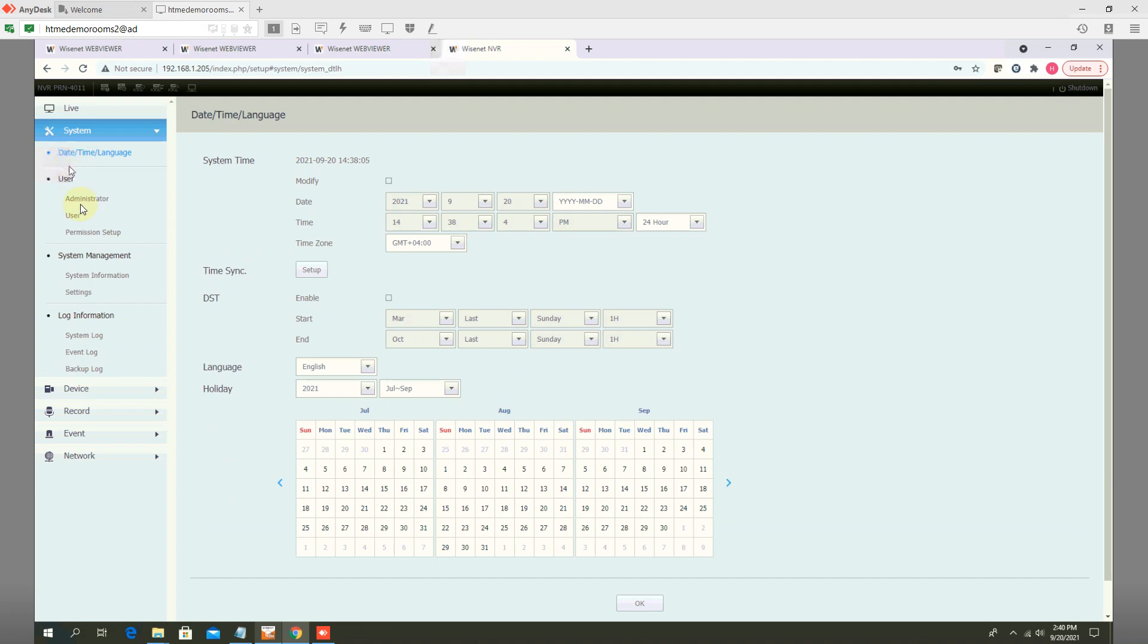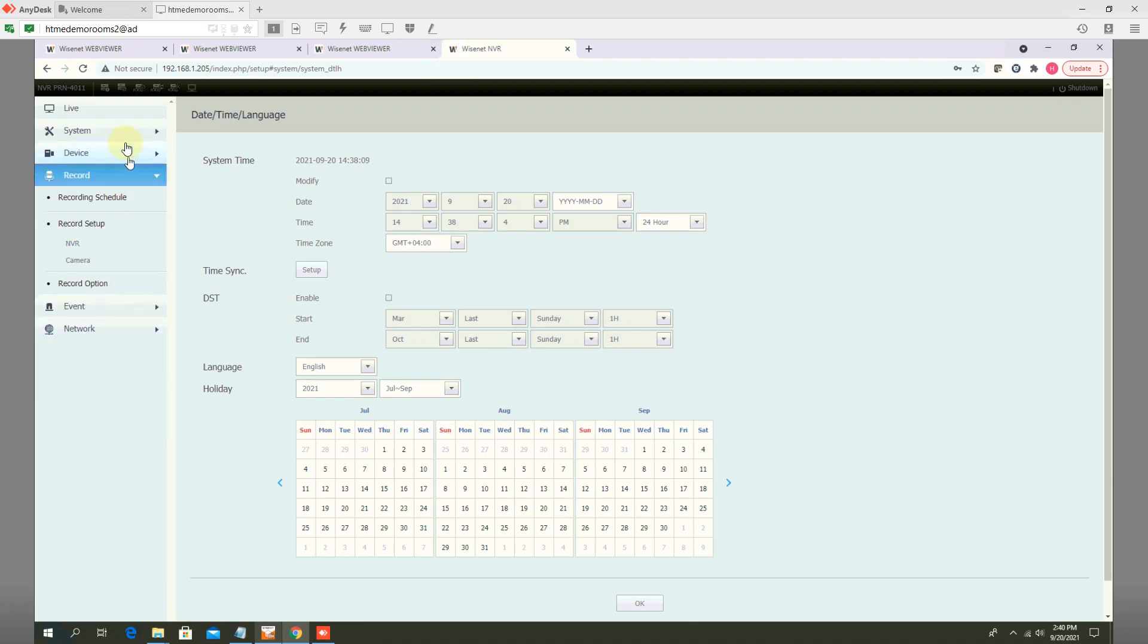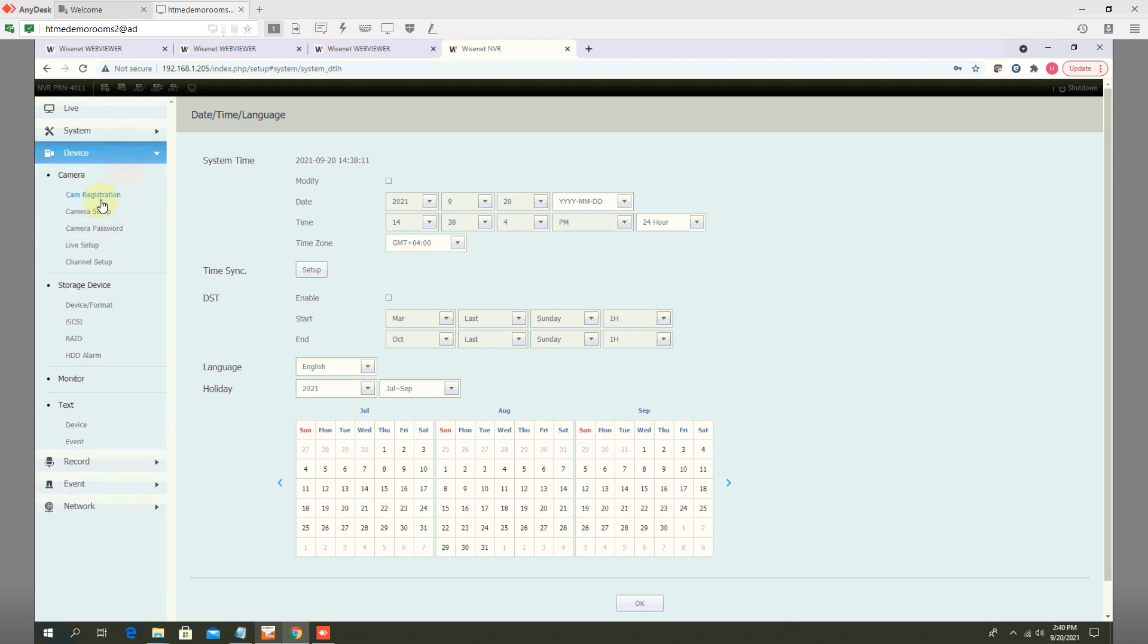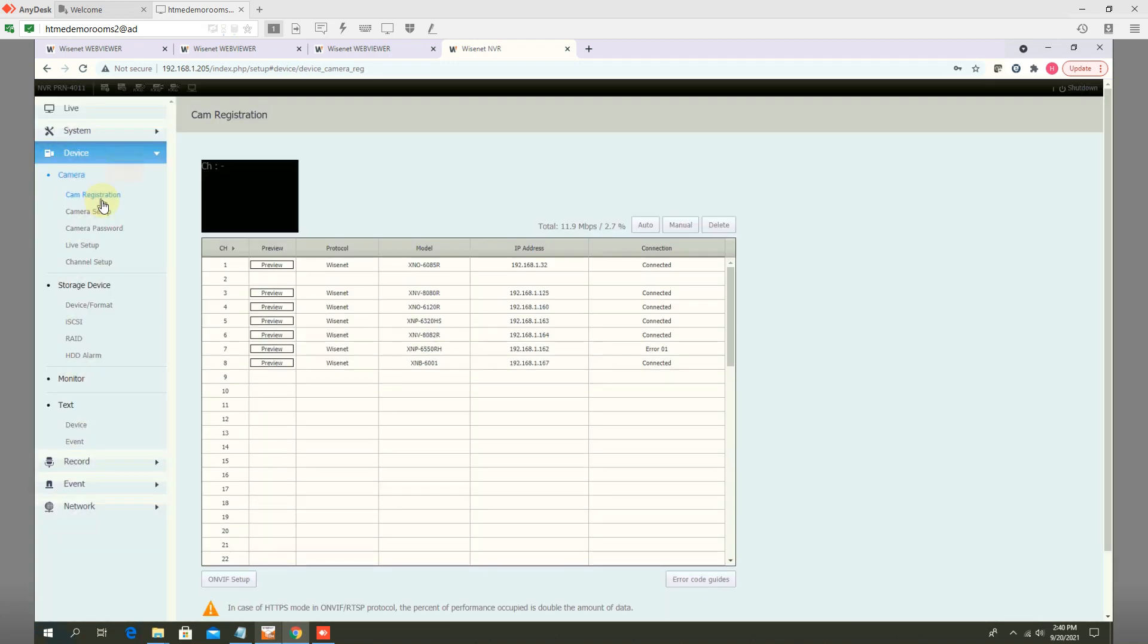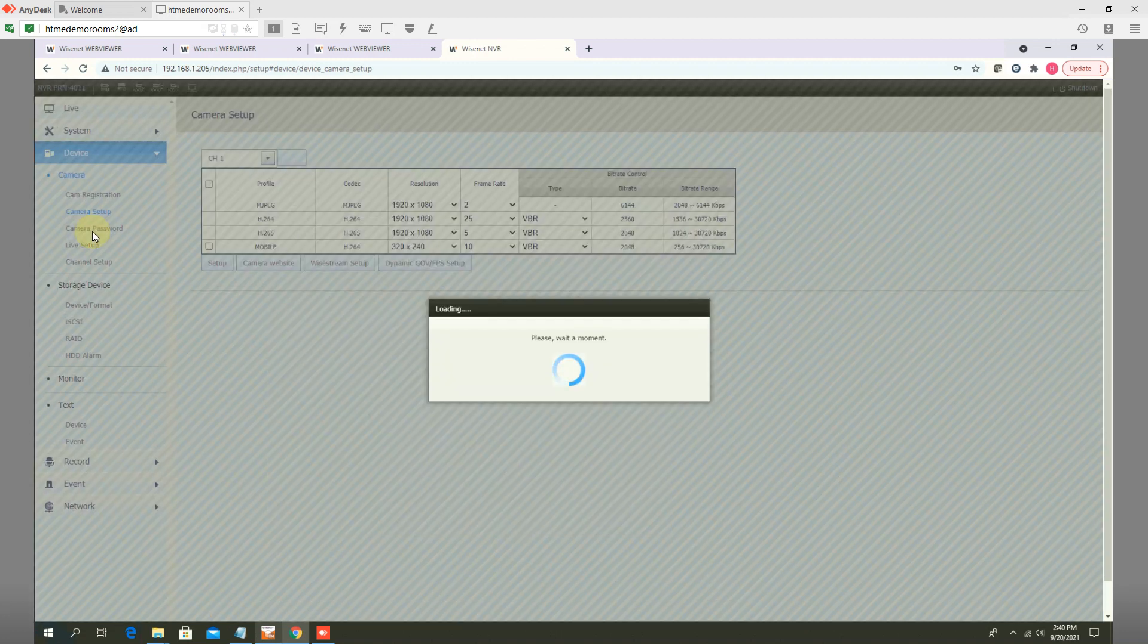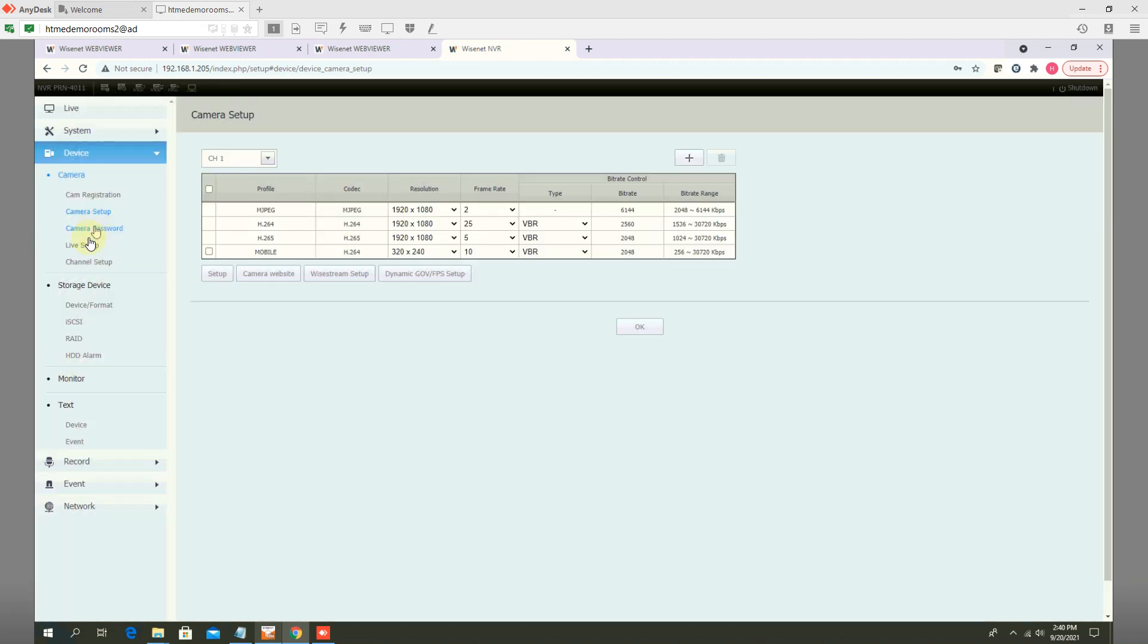Setup. First device, camera registrations. You register the camera. After that, camera setup is fine.